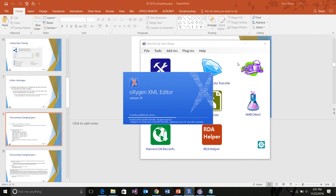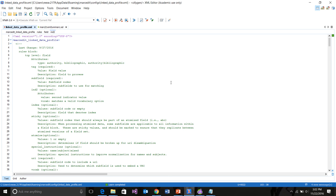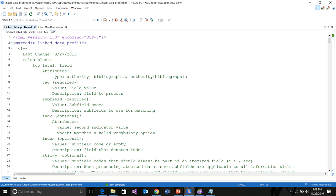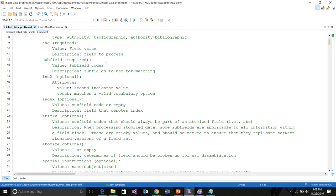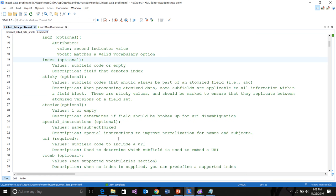In my case it's Oxygen. The rules file doesn't have a schema file attached so it's not self-describing, which I'll probably change at some point. In the rules file I've tried to include information about when it was last changed as well as how the rules file gets applied. We have field blocks at a top level which are either authority, bibliographic, or bibliographic authority; there are tags representing the field to be processed, subfield codes, indicators one and two, an index which tells the application where the index field is (for example in MARC 21 that would be in most cases subfield 2).